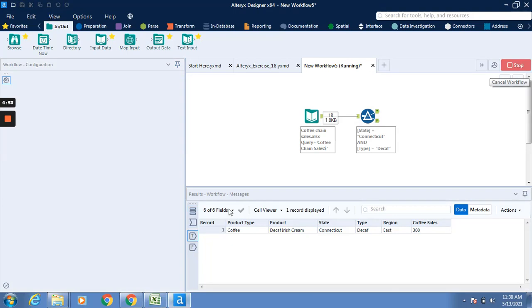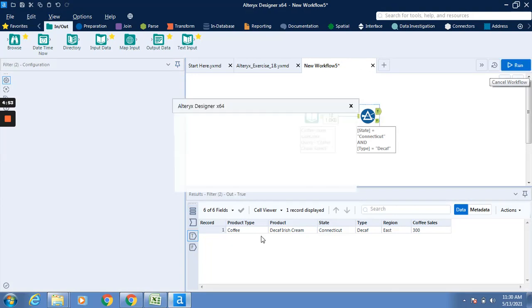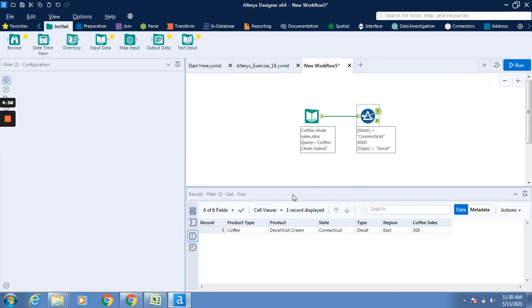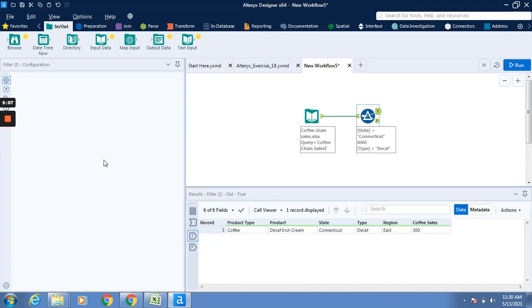One record is being displayed. You can see this particular case - coffee Decaf ice cream, Connecticut Decaf East. So we have applied this particular configuration. We have used custom filter today. That's all for this video, have a nice day.